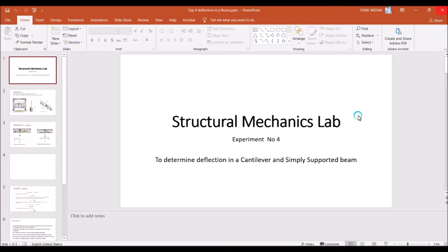In this experiment we are going to study how to determine the deflection in cantilever and simply supported beams. First we will study the theory portion and then we will go to the practical portion to determine that in the laboratory.